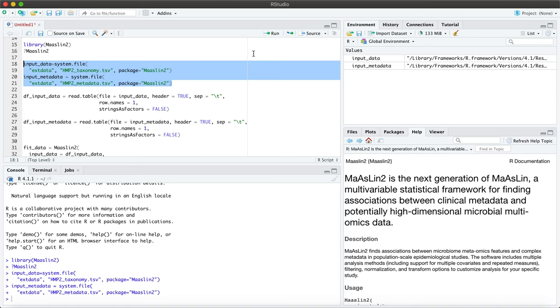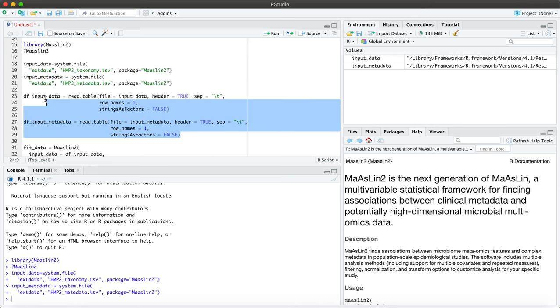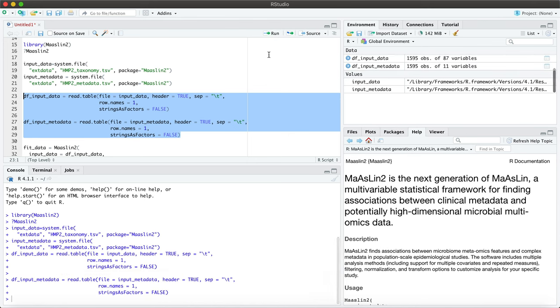Okay next we want to assign data frames to both these data sets and we'll call these df_input_data and df_input_metadata. One data frame for each data set, and you can see that these show up here under my data view.